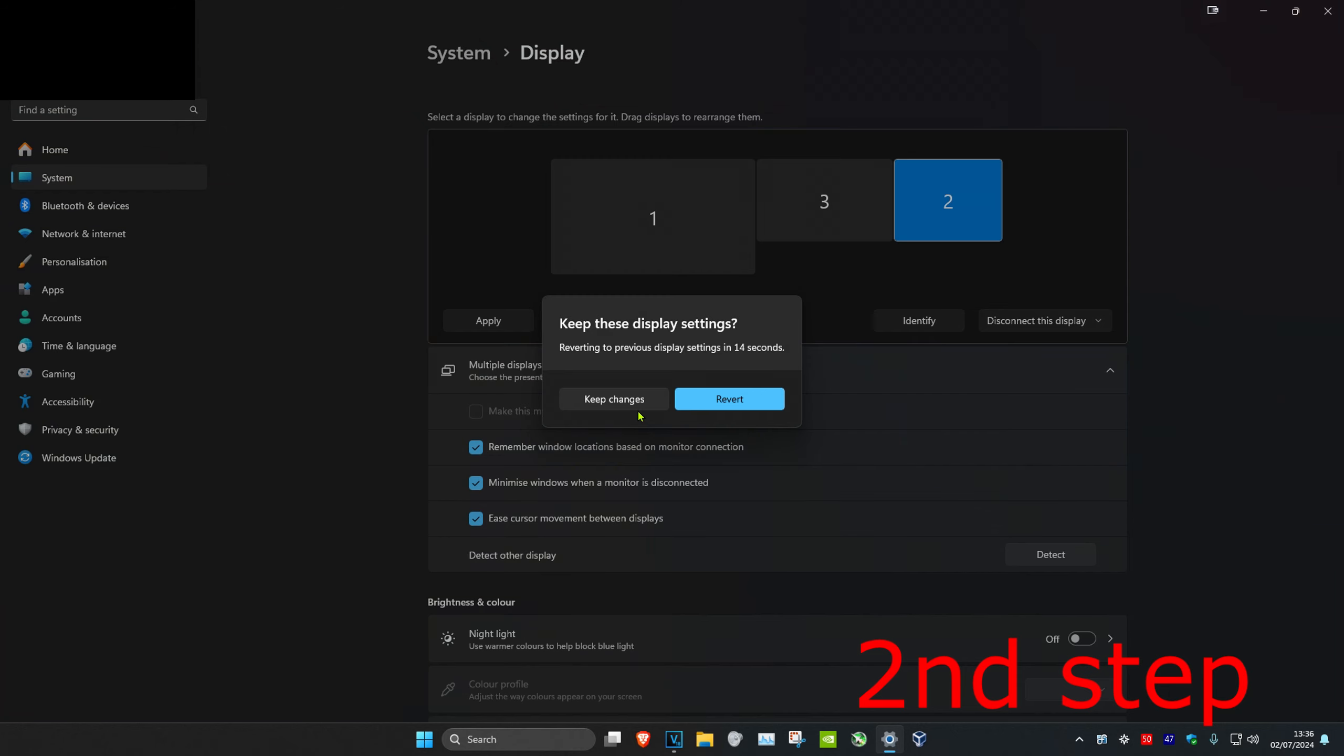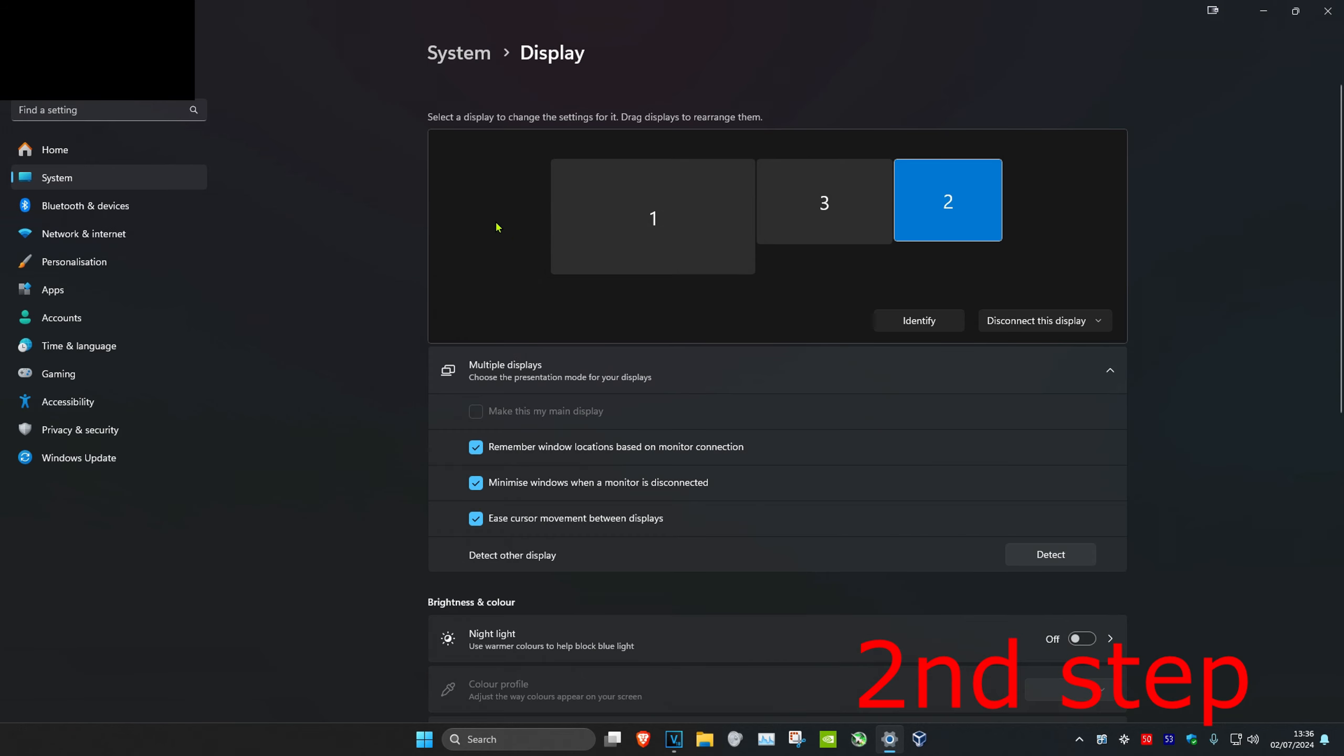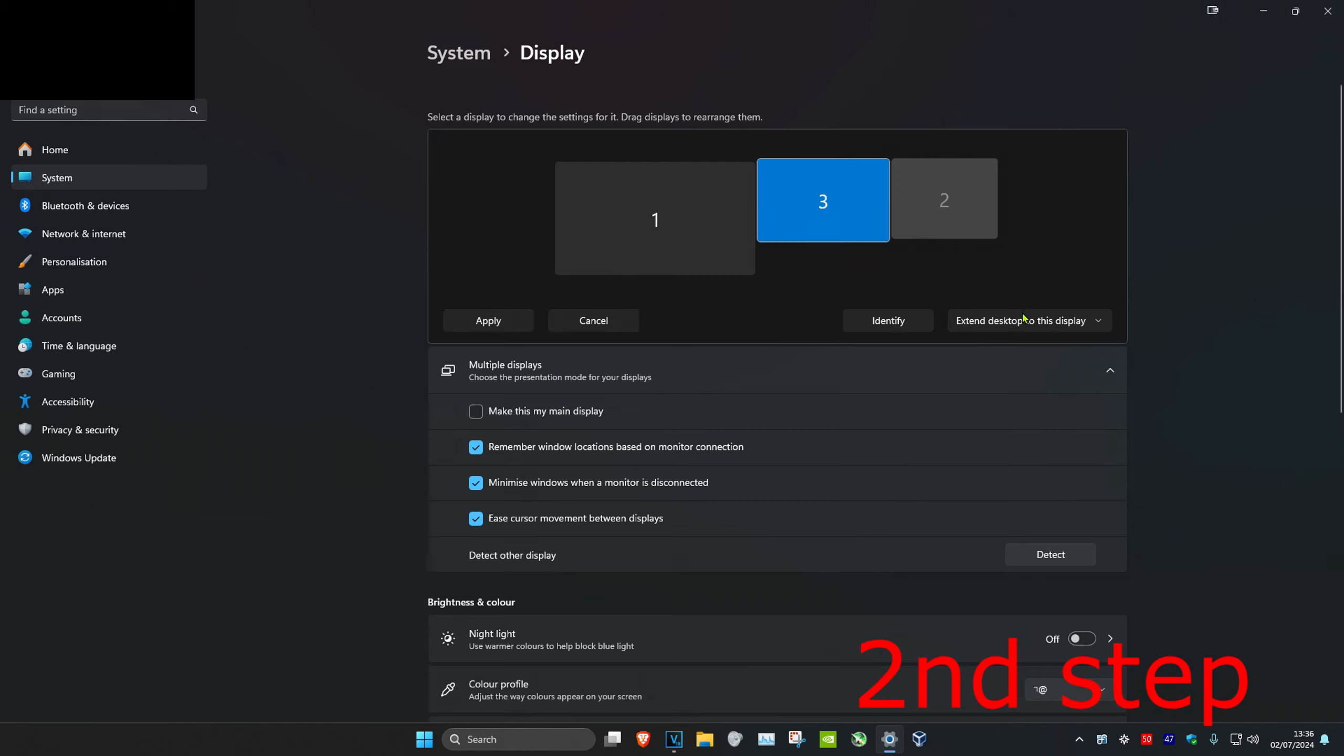I'm also going to do the same thing for the other one as well. You want to click on it and then change this to disconnect this display. Your screen is going to go black again and then click on keep changes.